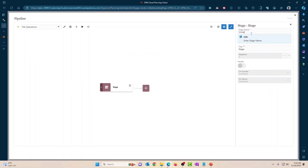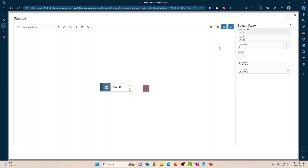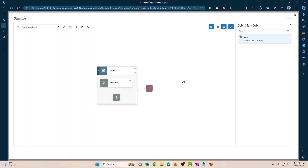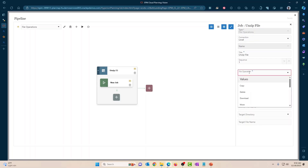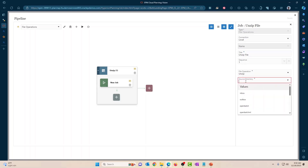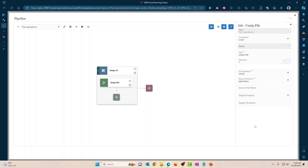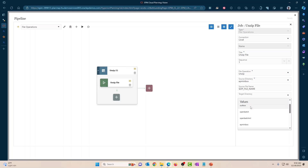Stage one is Unzip. I'll expand the stage and create a new job with file operations as the job type. I'll name it Unzip File, file operation is Unzip, source directory is EPM Inbox — that's where I'm going to upload the file. The source file name uses the variable zip_file_name. Target directory for unzip is also EPM Inbox. You don't need to give a target file name; it takes the zip file and unzips the contents into the target directory.